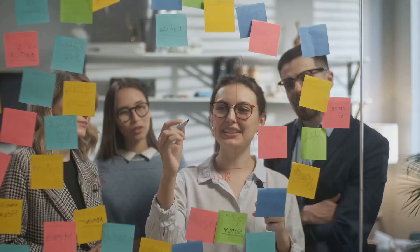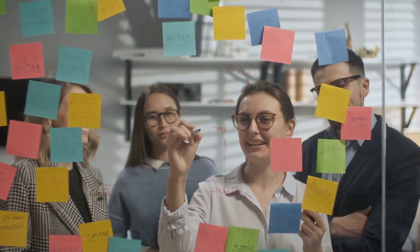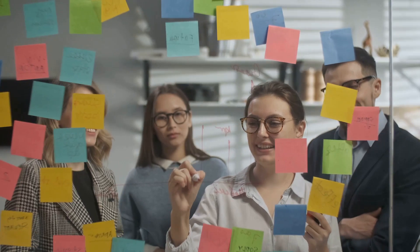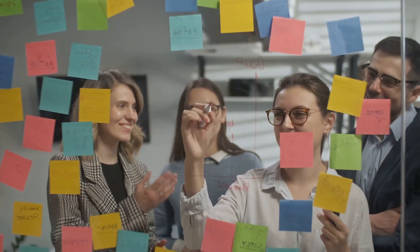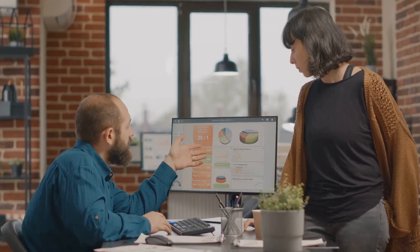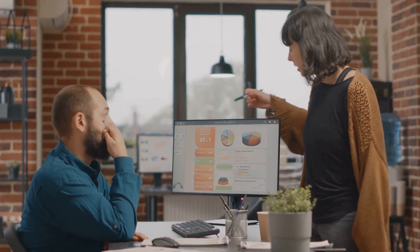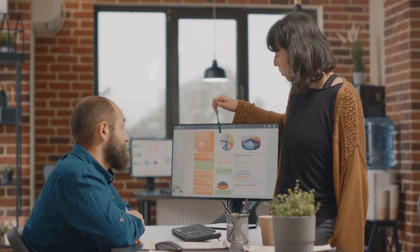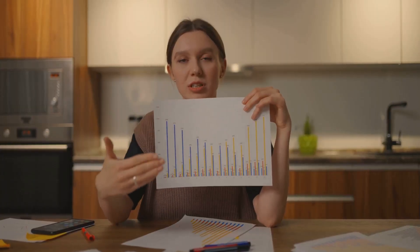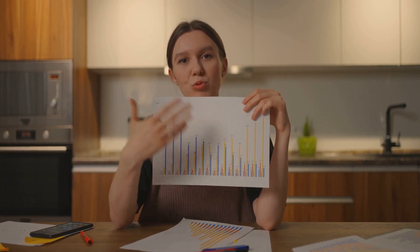Next, we explored the principles of effective data visualization, where we emphasized clarity, accuracy, and simplicity. Then we walked you through a step-by-step process of creating a compelling data visualization. And finally, we touched on evaluating your visualization, reinforcing the need for critical self-review and iterative improvement.